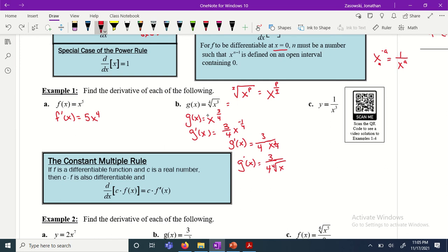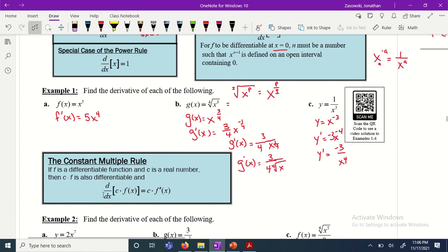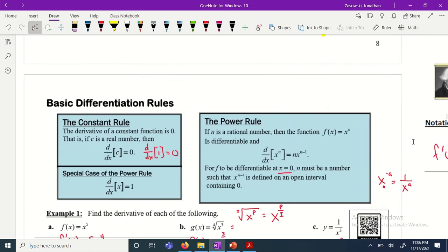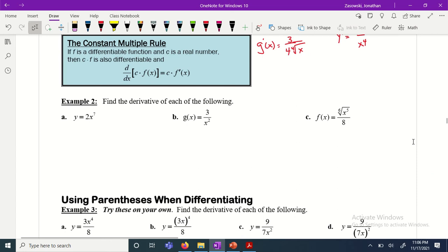When x is in the denominator, rewrite it as a negative exponent. For example, 1 over x cubed becomes x to the negative 3. Then y prime equals negative 3 times x to the negative 4. Since we can't have negative exponents, move it to the denominator: negative 3 over x to the fourth. We can write this as f prime of x, y prime, or in Leibniz notation.